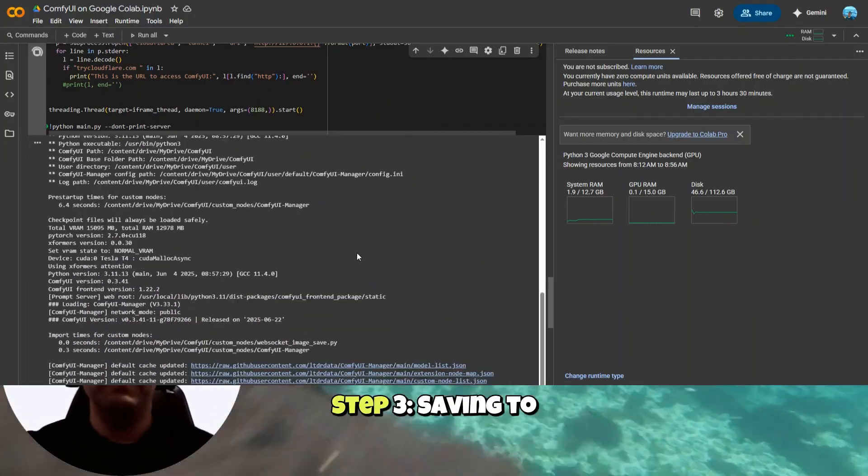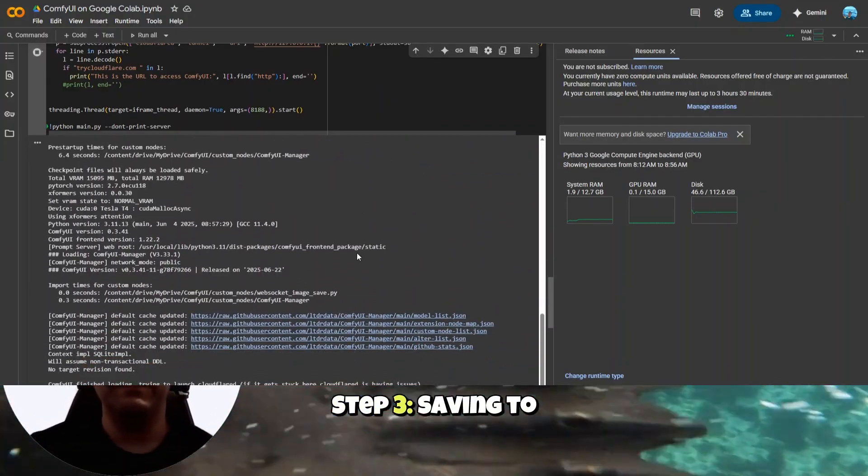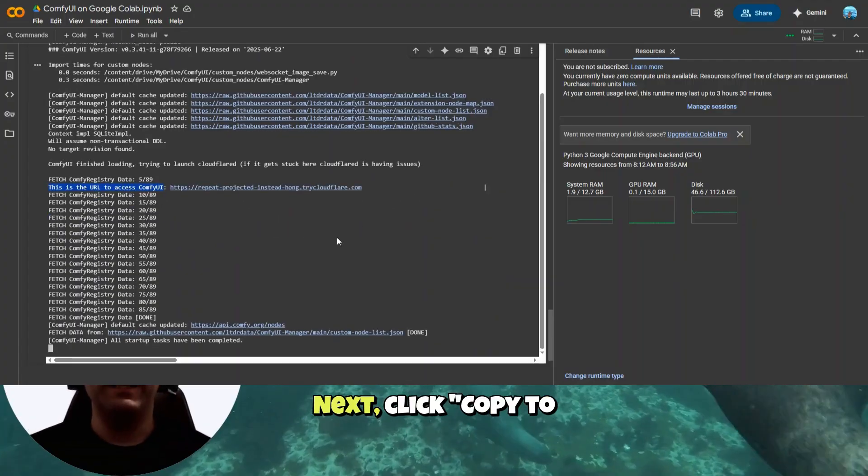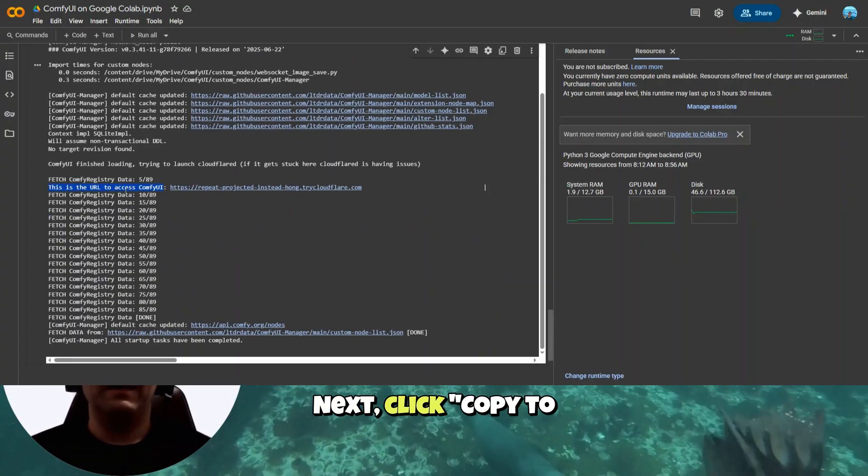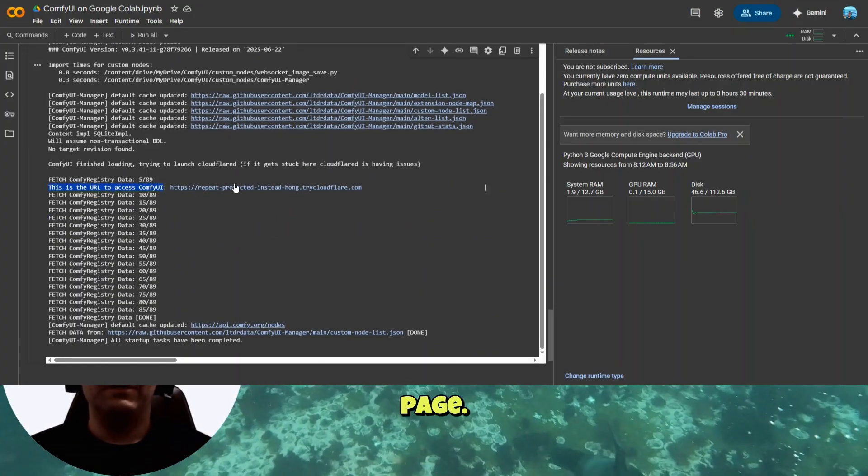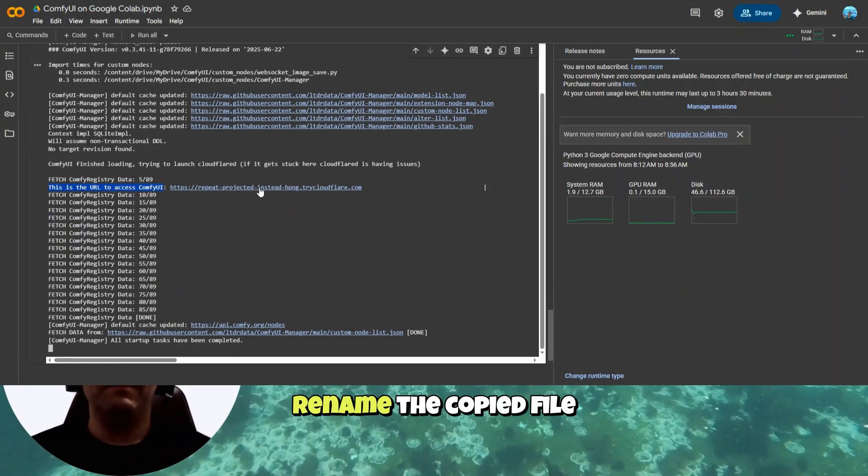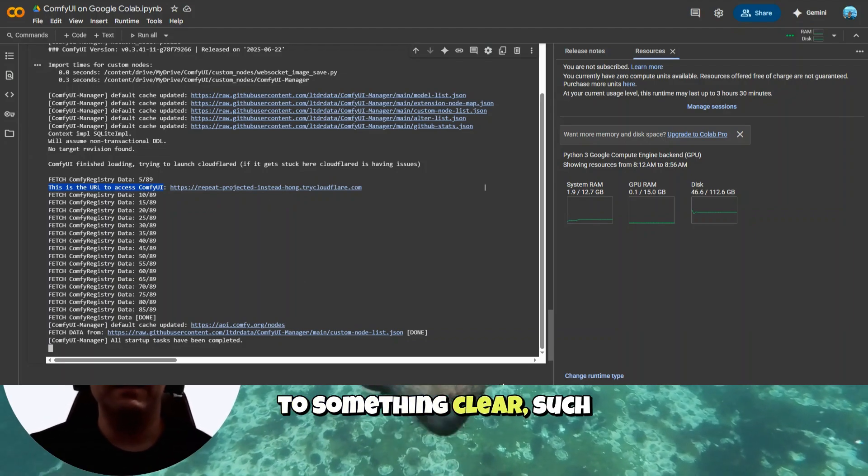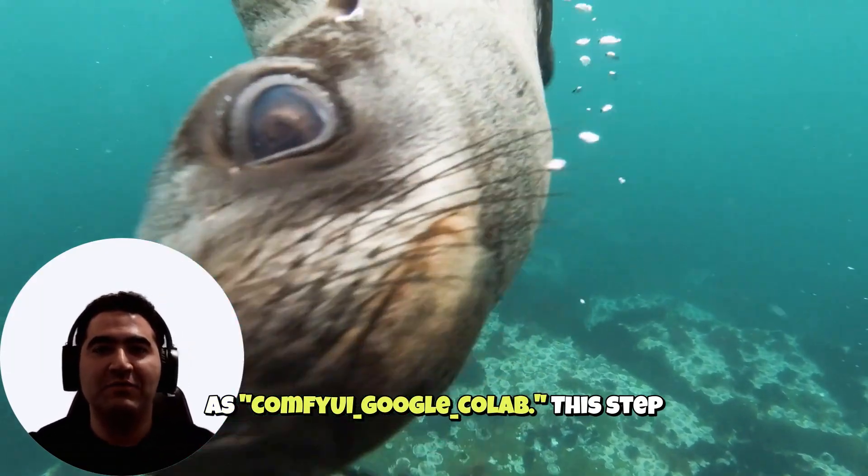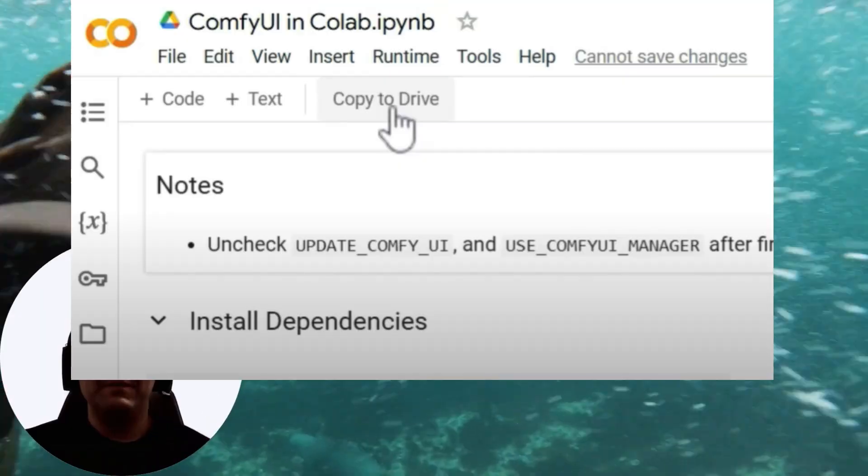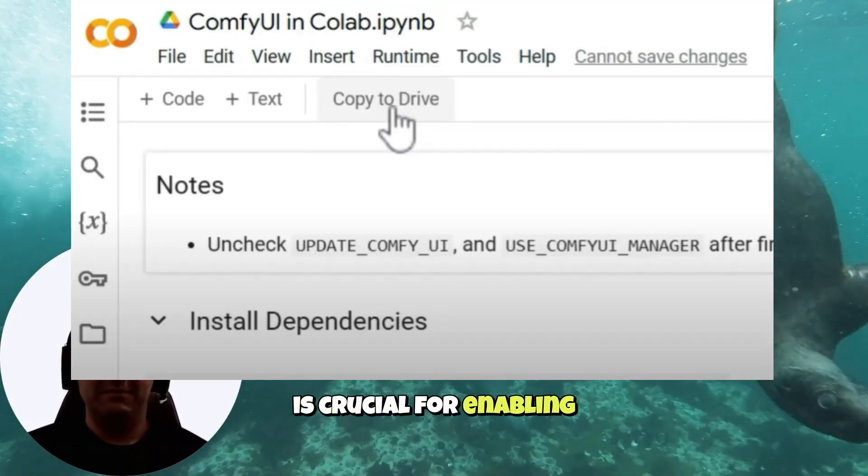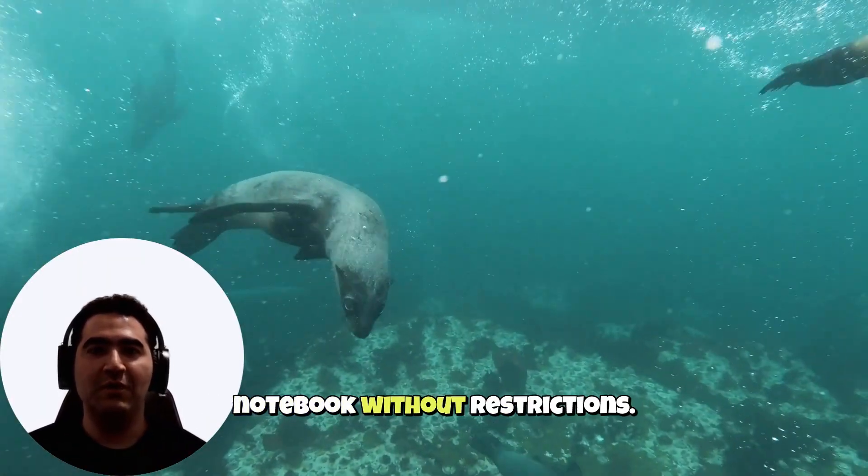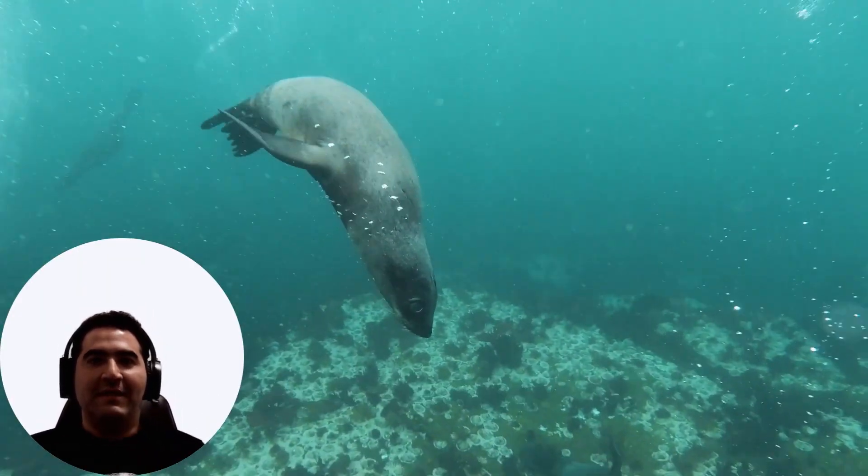Step 3. Saving to Google Drive. Next, click Copy to Drive on the Colab page. Rename the copied file to something clear, such as ComfyUI Google Colab. This step is crucial for enabling future edits to your notebook without restrictions.